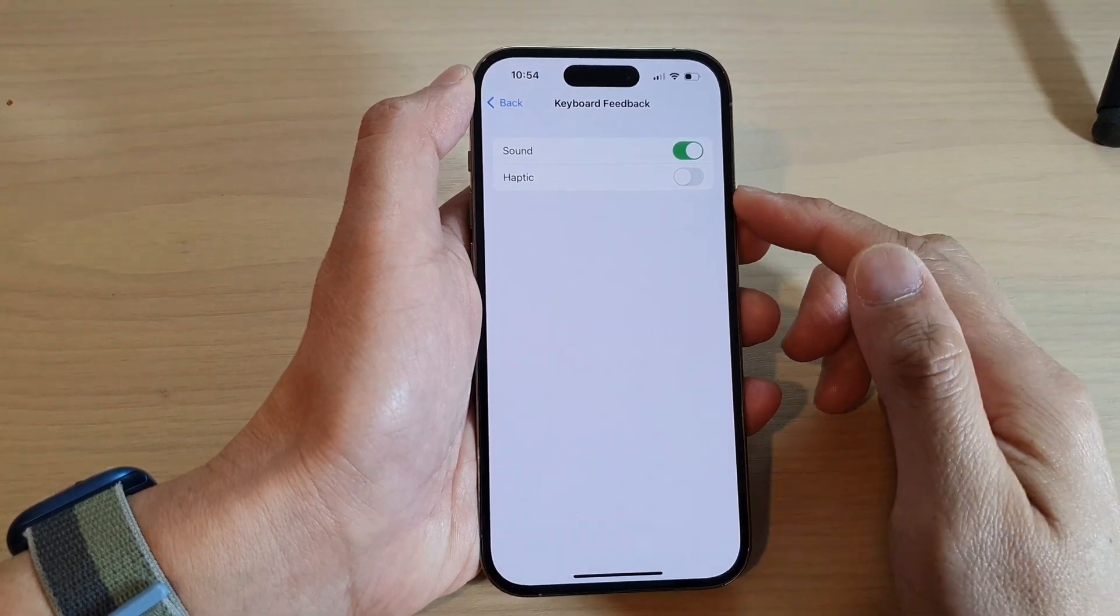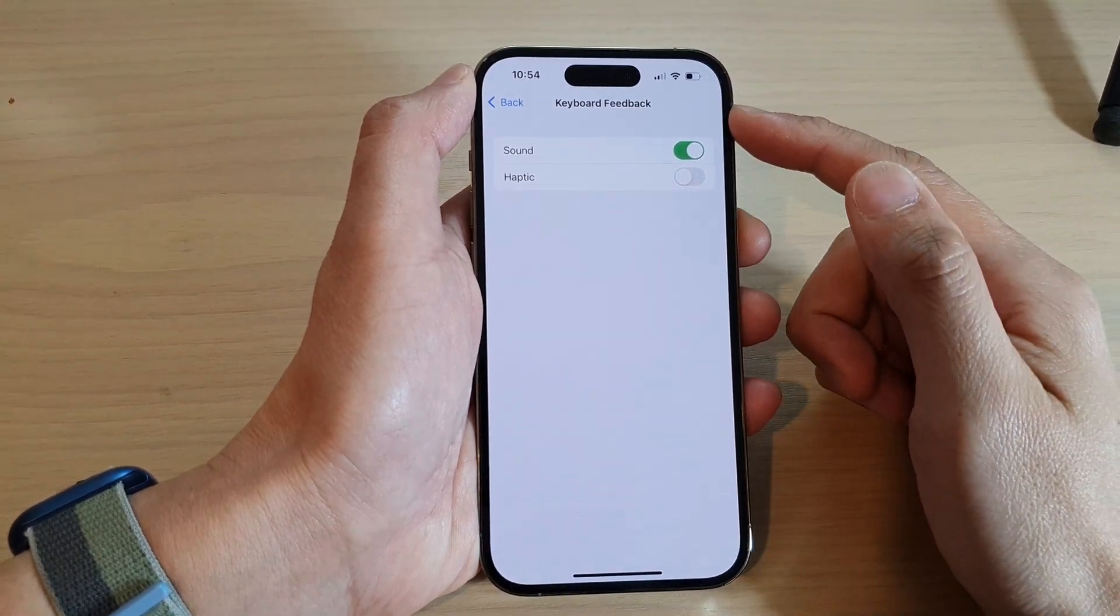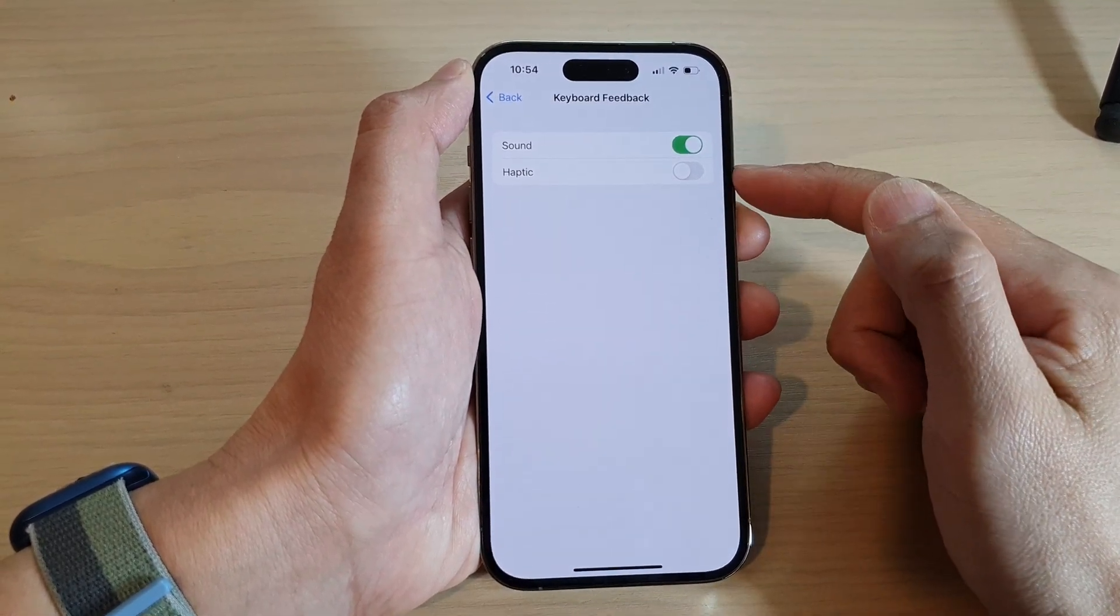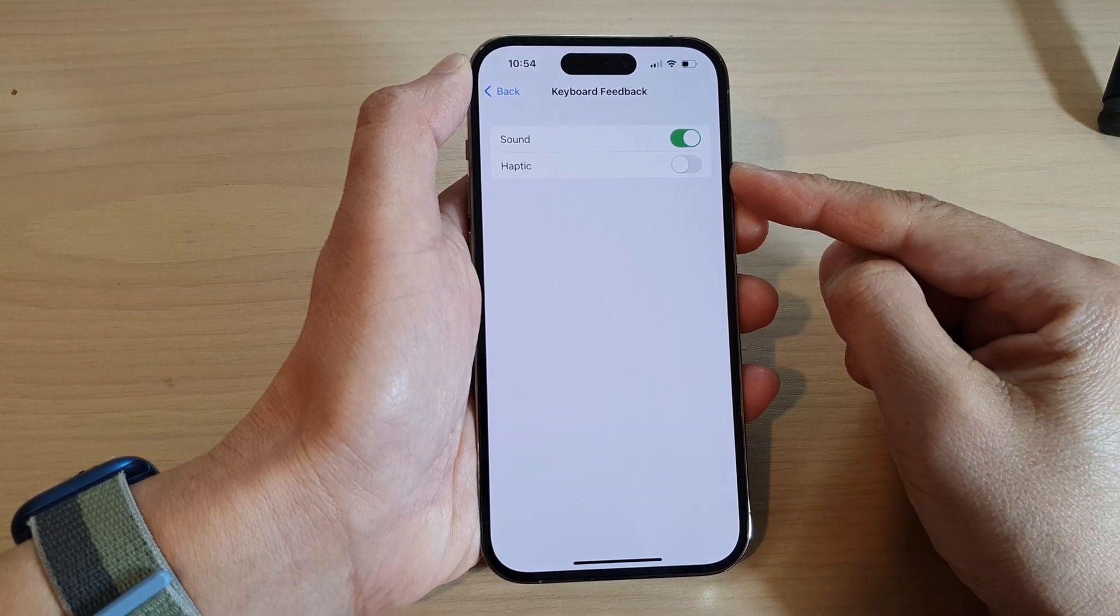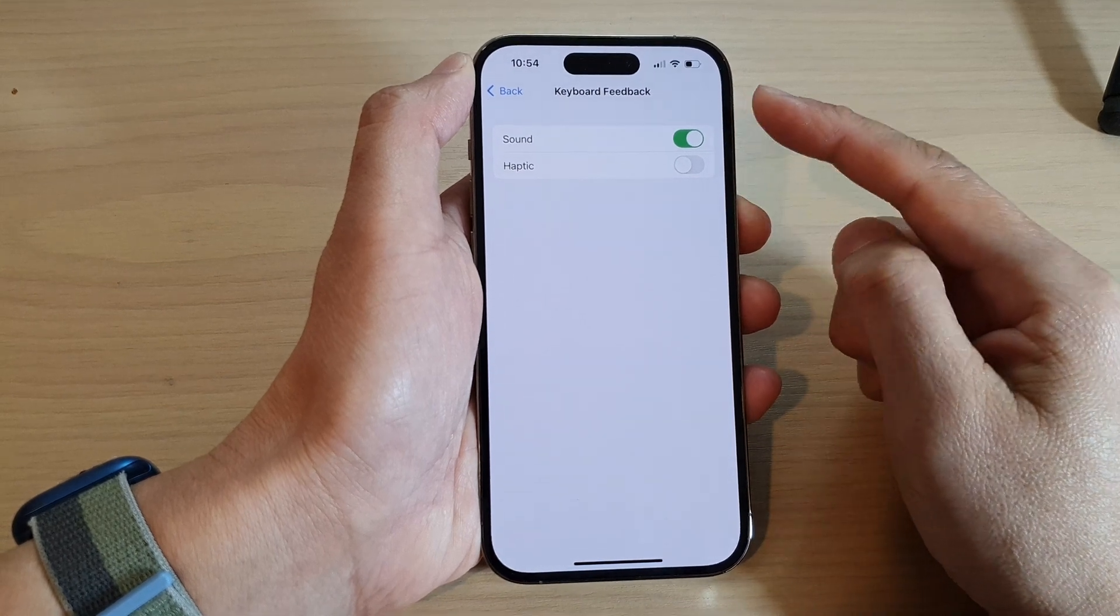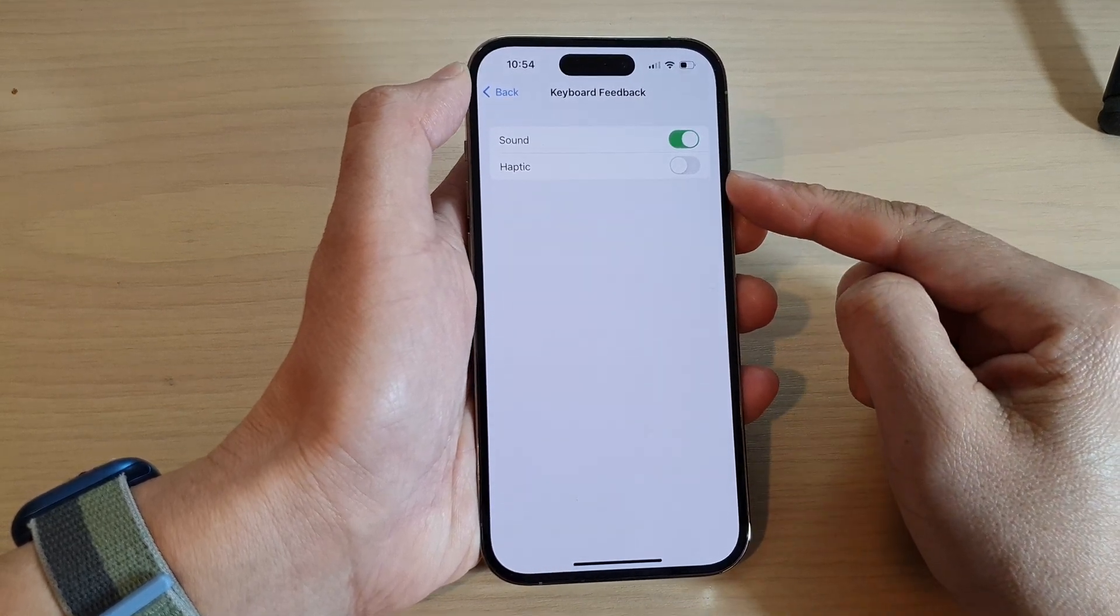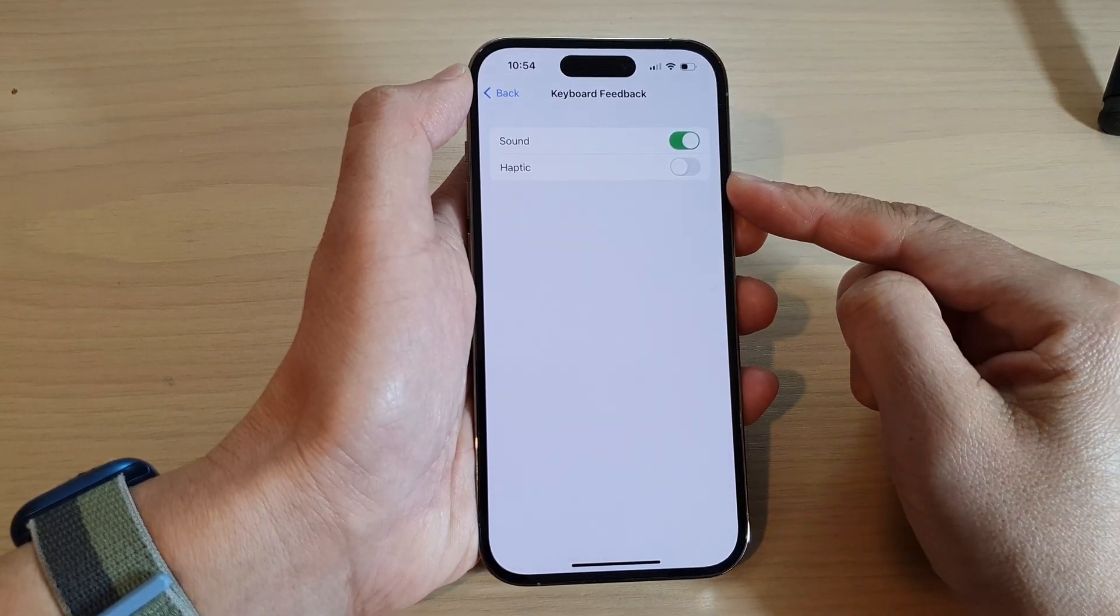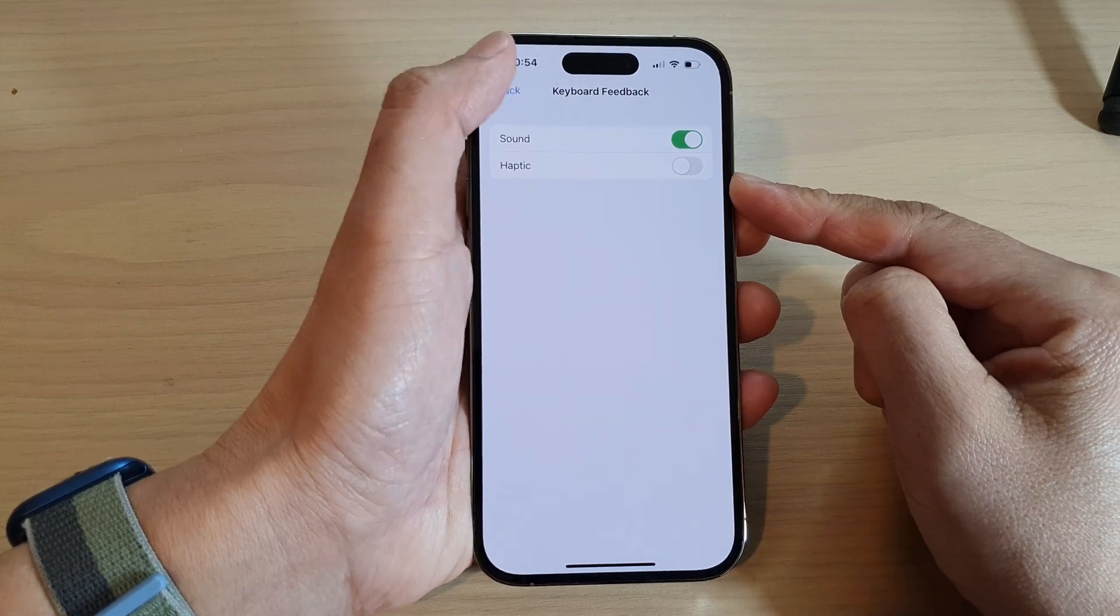Hey guys, in this video, we're going to take a look at how you can turn on or turn off the keyboard feedback, haptic or vibration on the iPhone 14 series.